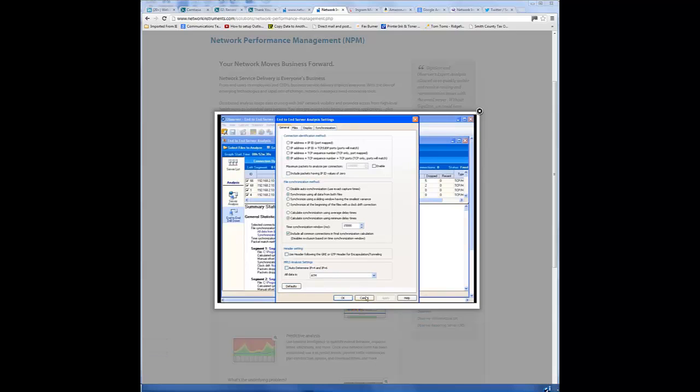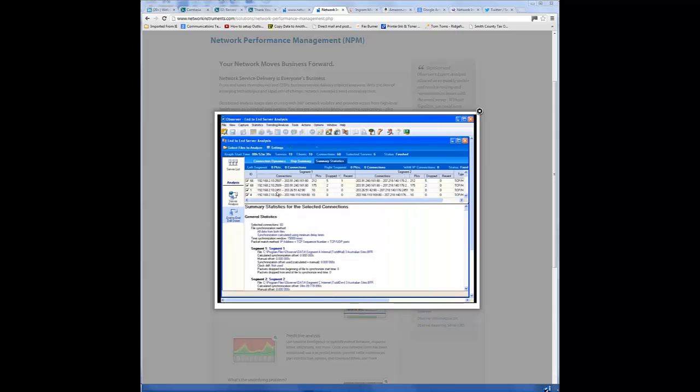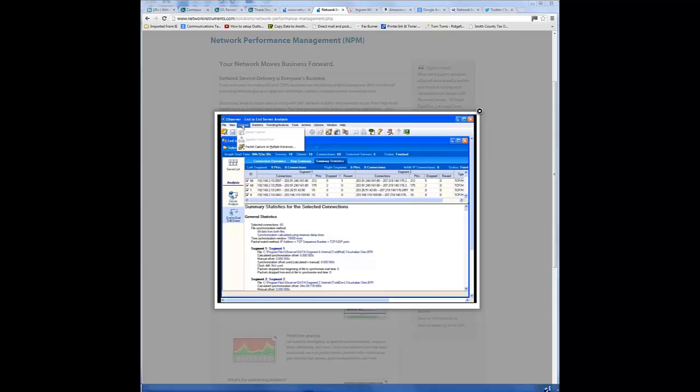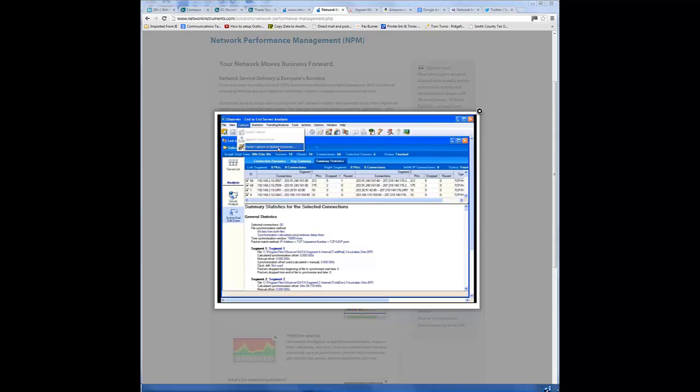As we're taking multiple captures, whether it's end-to-end server analysis with two, or if you go over to trending analysis, you can select multi-hop for up to 10 different capture perspectives. You can also come up to capture, and packet capture on multiple instances will allow you to remotely attach to multiple probes and start and stop the captures at the same time, so you don't have to really mess around a lot with the clock drift across the large segment or across time zones.